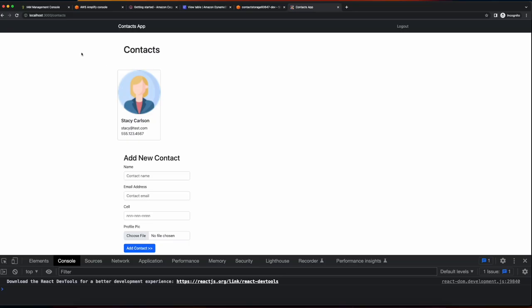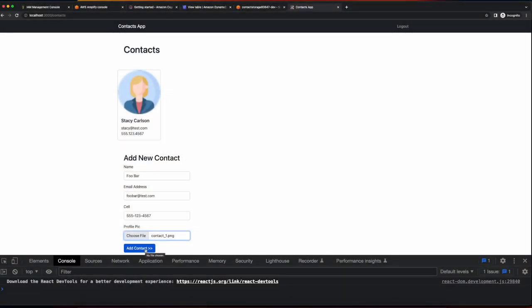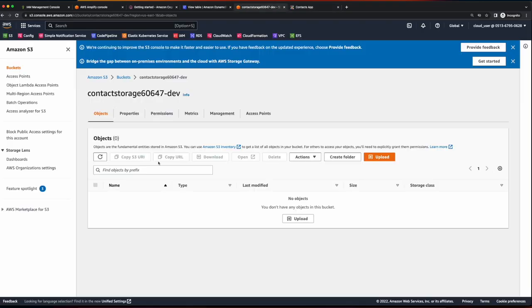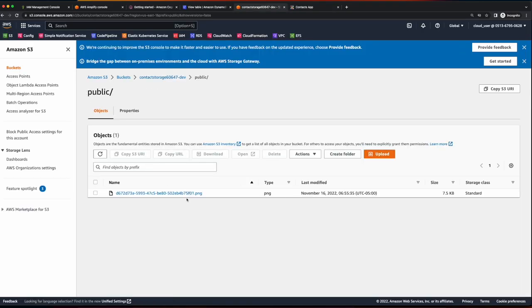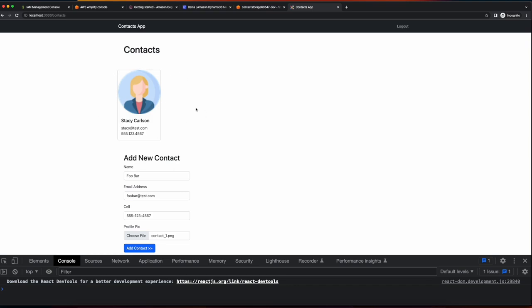Now let's go back to the browser, refresh the page, and it loads successfully. So let's try and add a new contact. I'll click add contact. Then if we go back to the AWS console into S3, we now see our profile picture was uploaded. And if we go to DynamoDB, we now see a new row for the contact we just added. However, on the contacts page, we're still seeing the hard-coded contact. So let's jump into VS Code and fix that to display the dynamic data that we just uploaded for our contact.